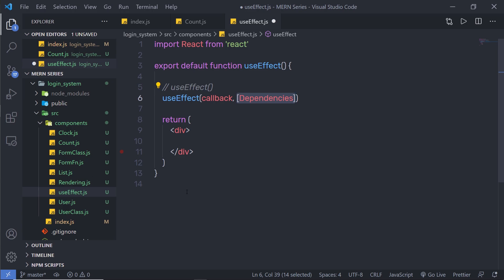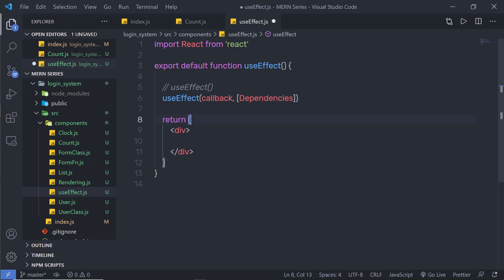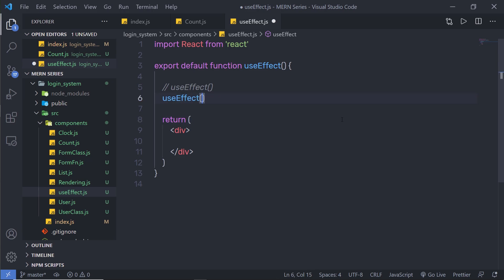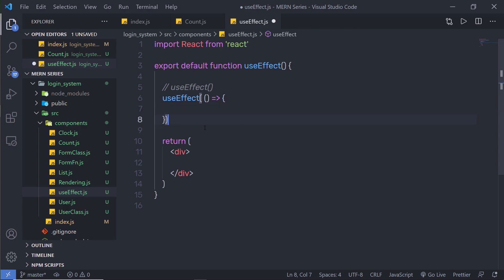Let me show you how useEffect changes its behavior according to its arguments. I'm going to call useEffect and pass a callback function — just an arrow function. I'm going to leave the second argument out for now. Without a second argument, this hook will execute after every rendering of the component.